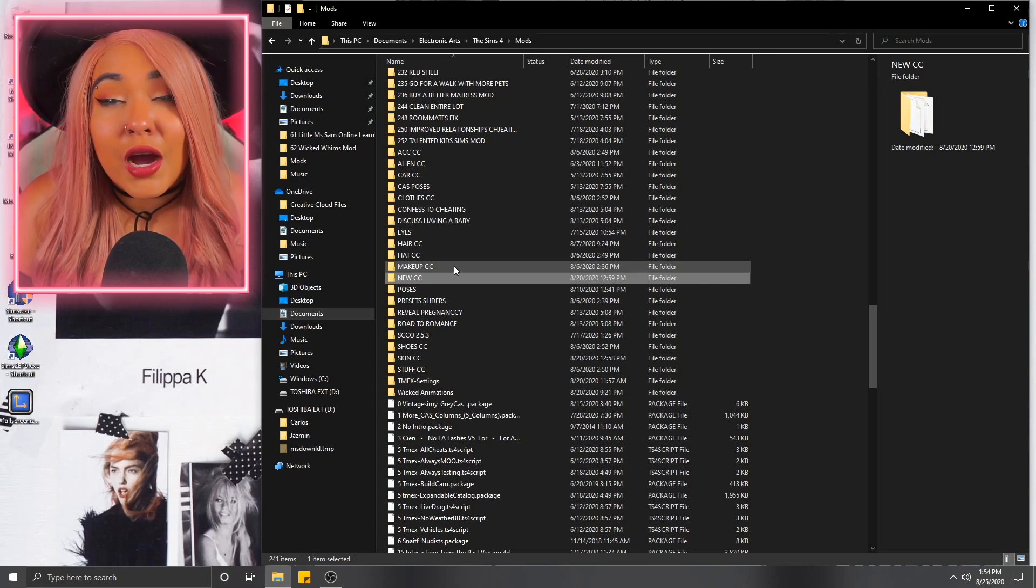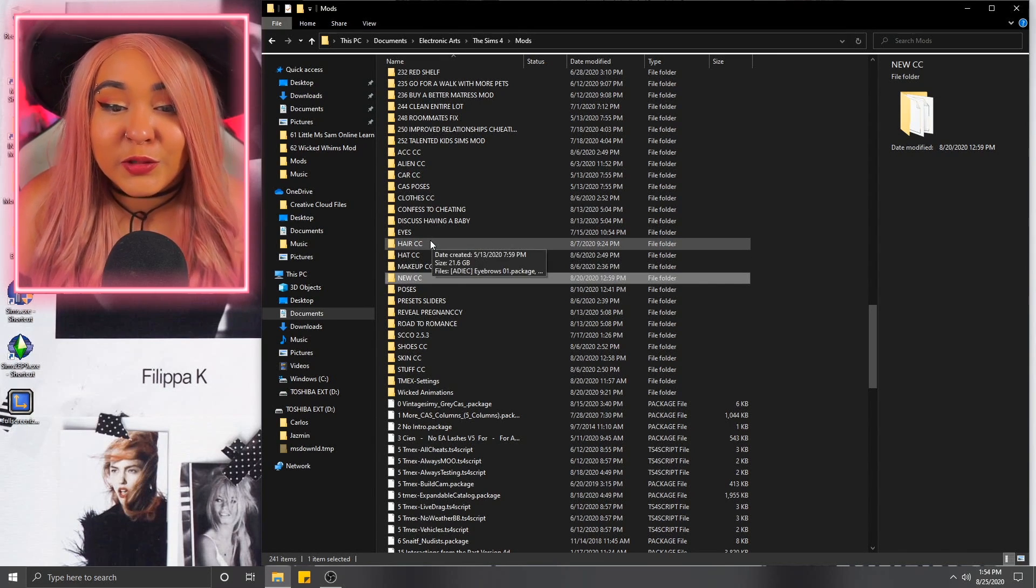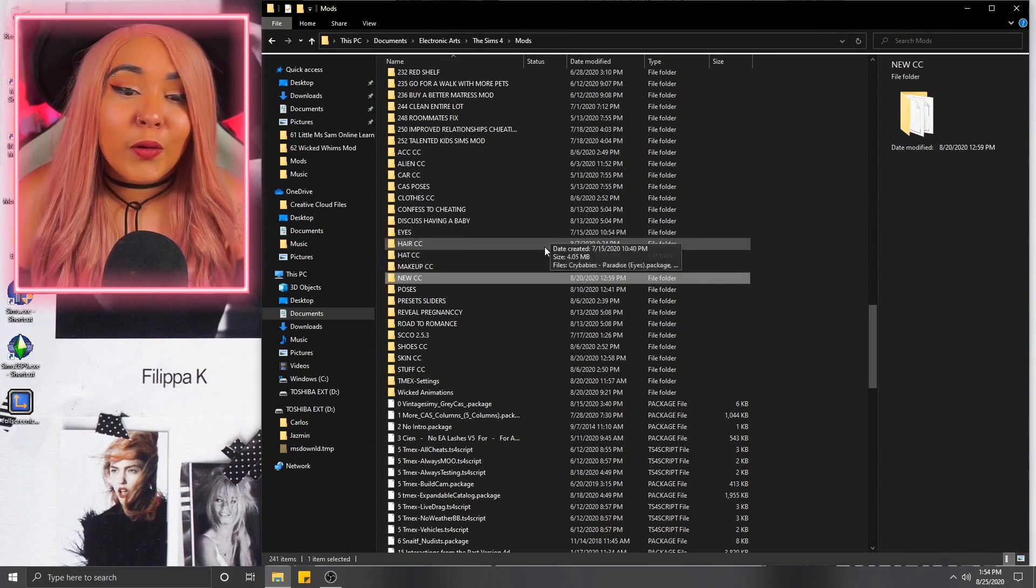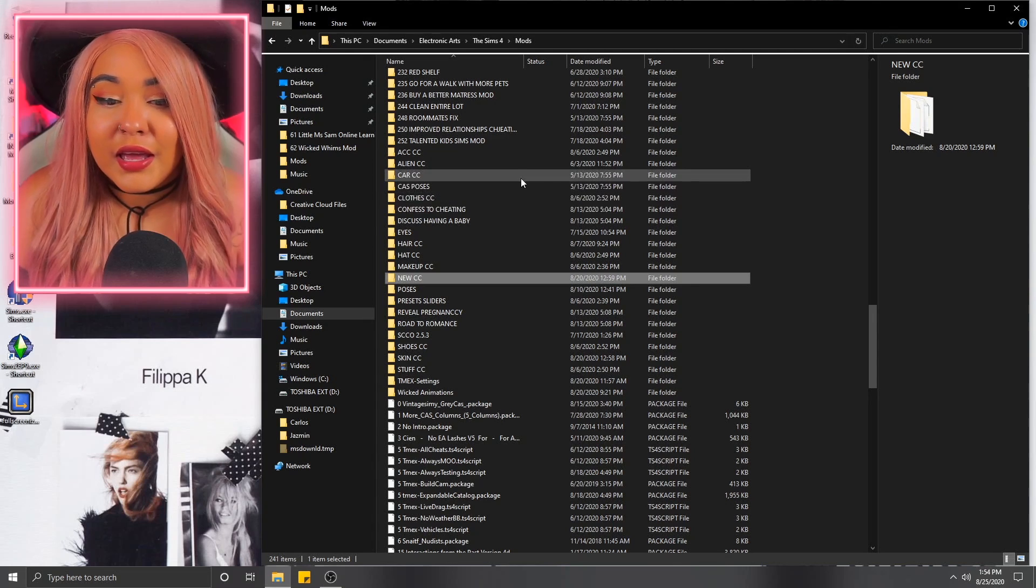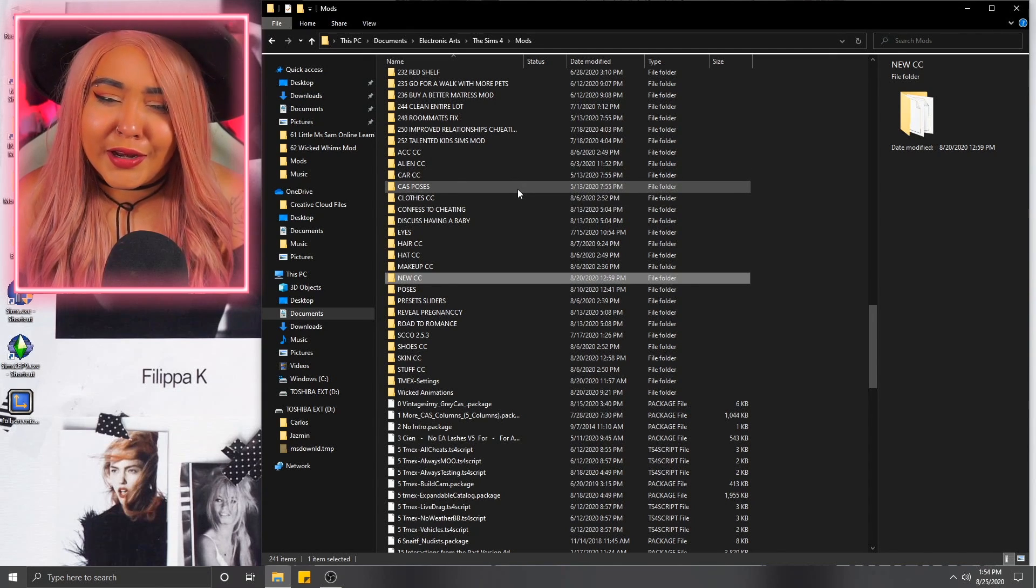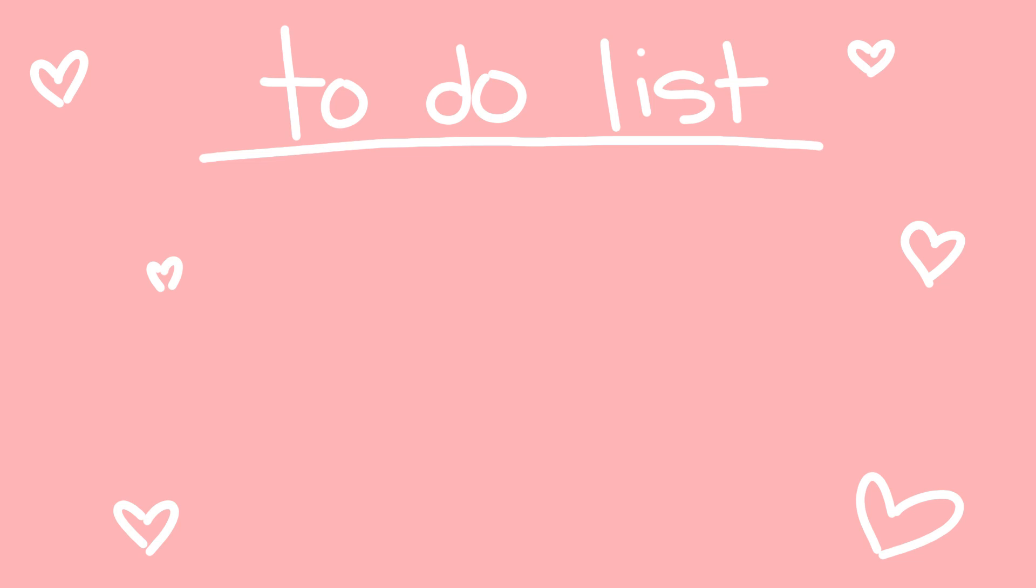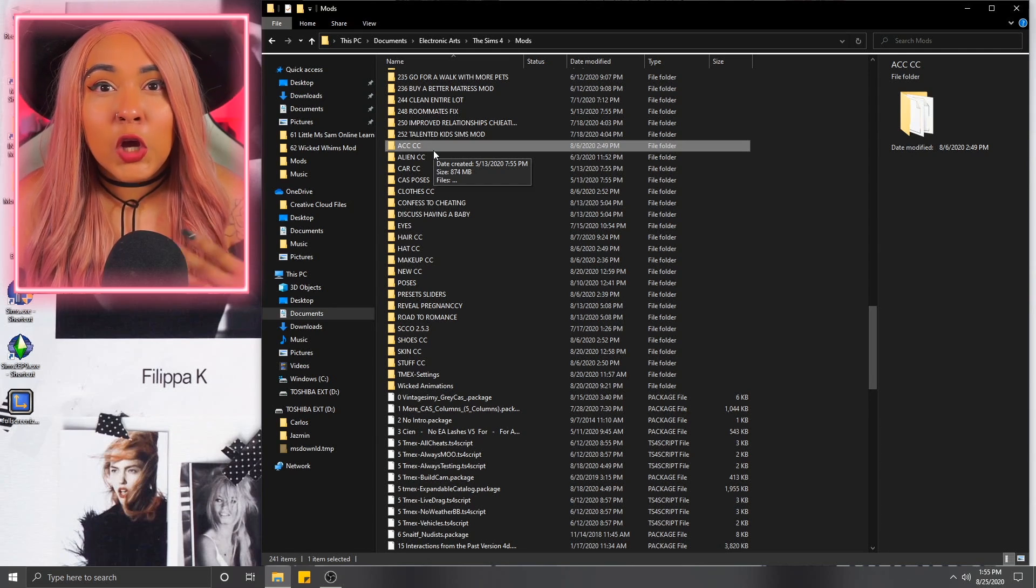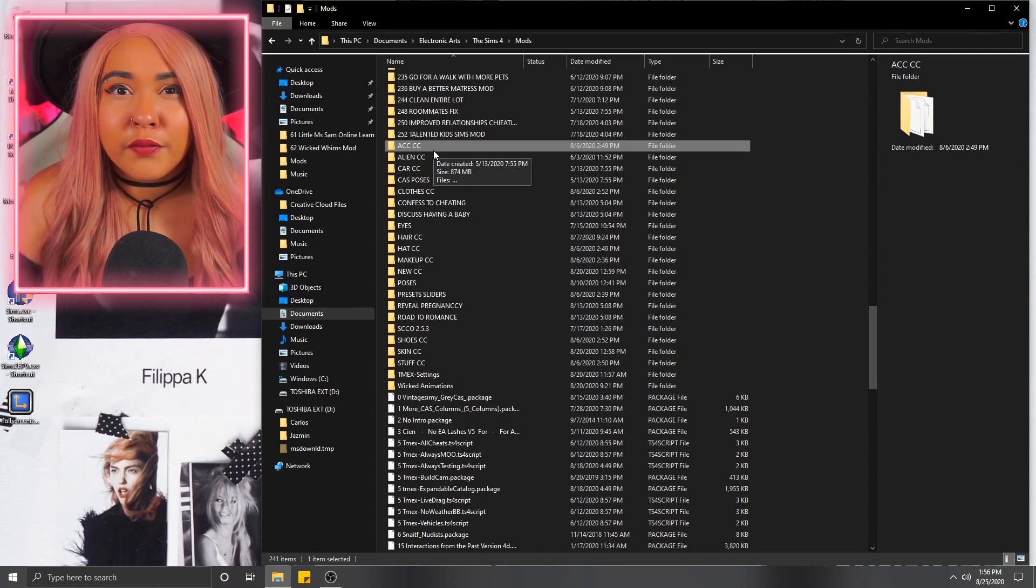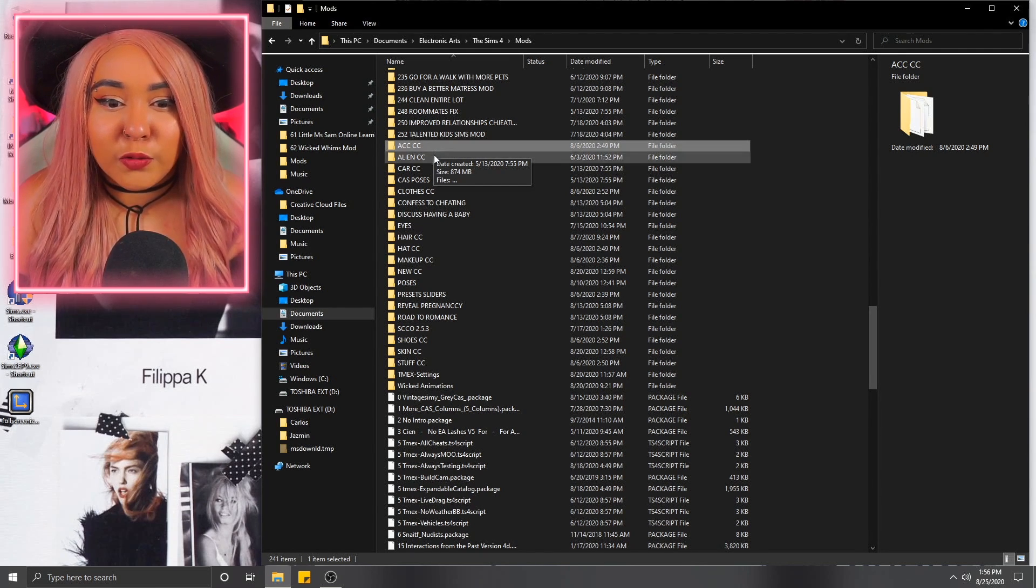Like if it's a top, obviously I'm going to put it in my clothes CC. If it's a hair, obviously I'm going to put it in my hair CC folder. Therefore, I know where things go and belong. And it's like neatly organized. Sounds pretty simple, right? Once you've gotten that all the way, when it comes to custom content, you should also be running batch fixes and merging your CC files together. It helps your Sims 4 load up faster.